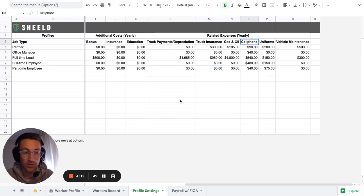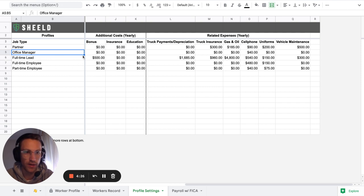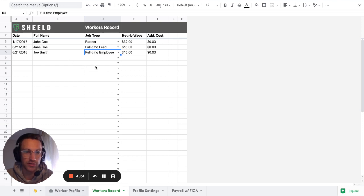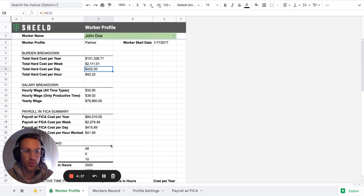And once all of that is set, it's basically, you can use this. If I circle back, you can use these profiles into the worker records. And then all of that information combined of those two worksheets is going to be pulled right here. That's where you see all of that data here.